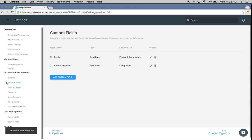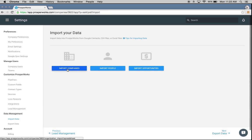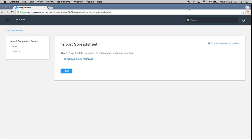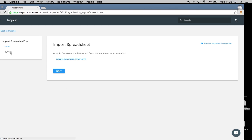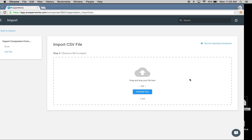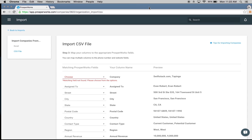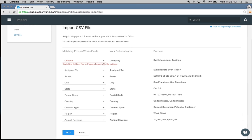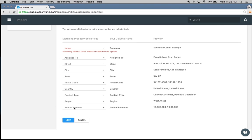Let's go back to imports and do this one more time. I'm going to import companies again, go back to CSV, and drag the list again. It's still going to ask me to map the name field. Now you can see it recognizes those region and annual revenue fields that I just created — it automatically sees they're now in the system and will import them.